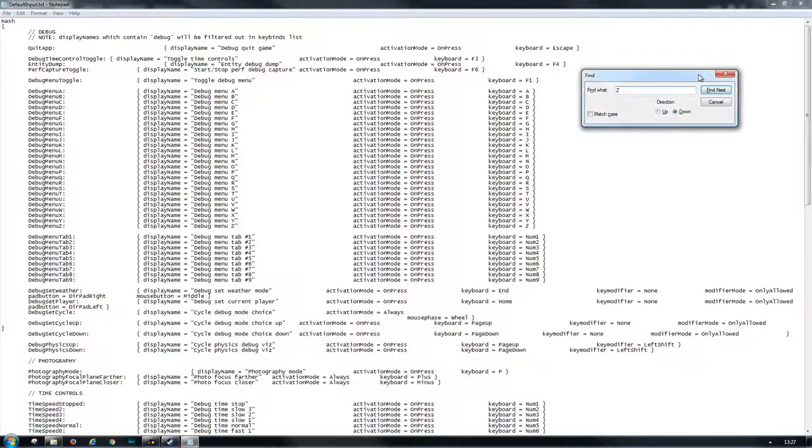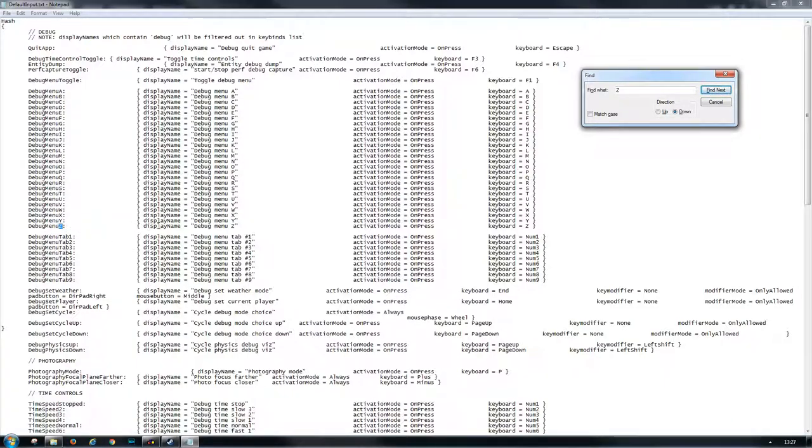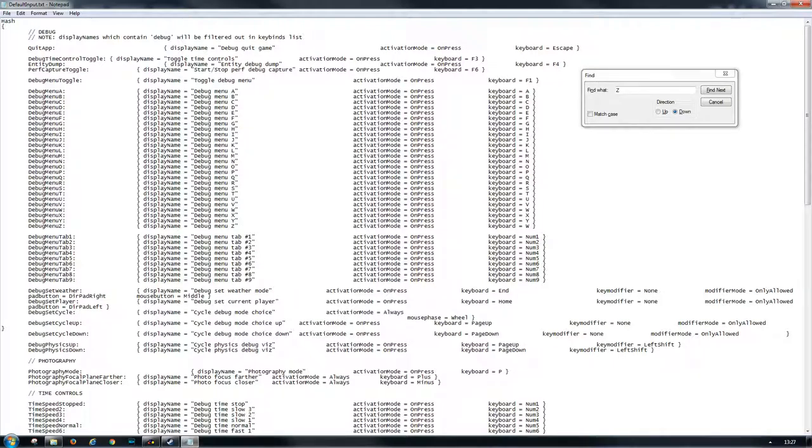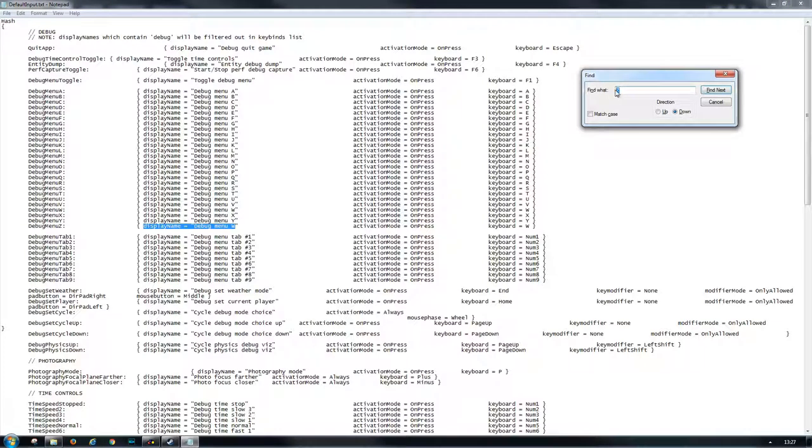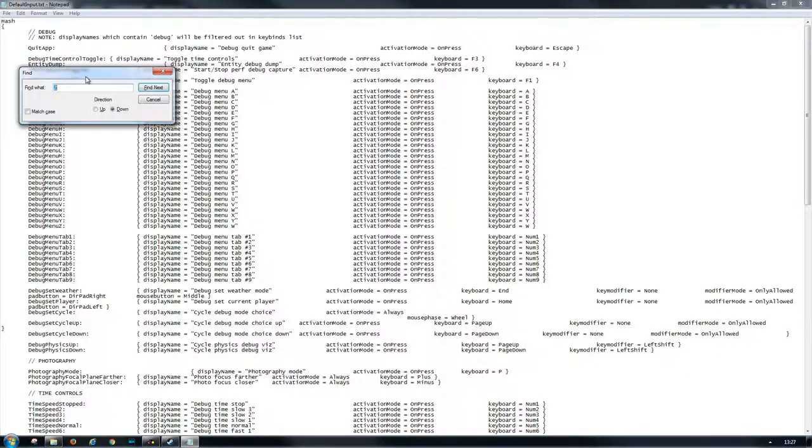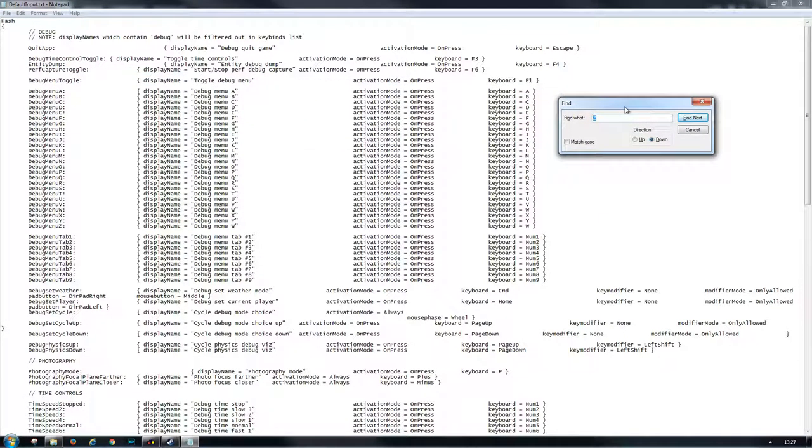It's not case sensitive—debug menu Z, let's see. This one is also bound to C, so this one we will make W in my case. Now the next one we want to find is Q because we also changed the Q. That one will be changed to A. You will learn how to read these lines pretty quick.